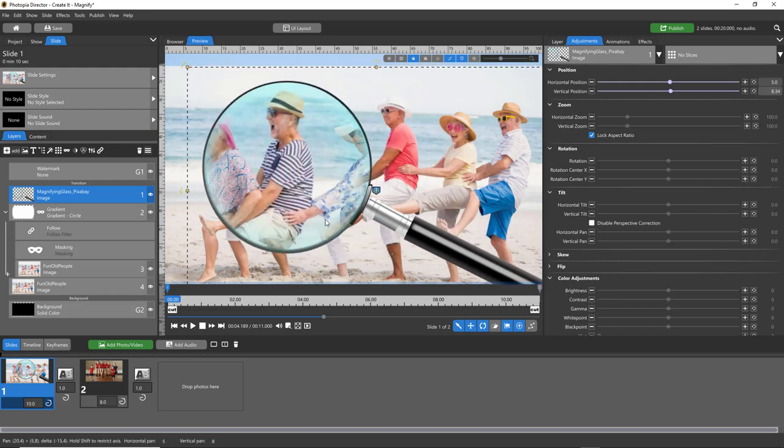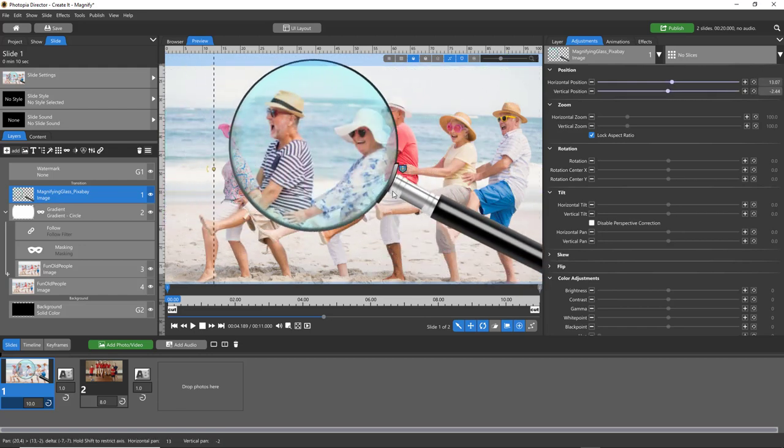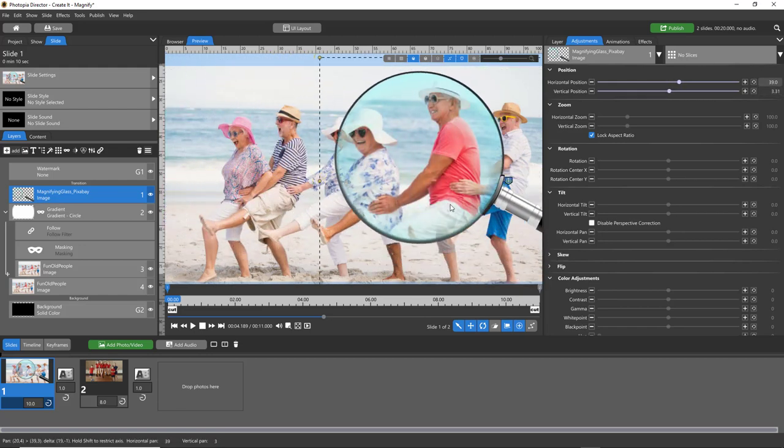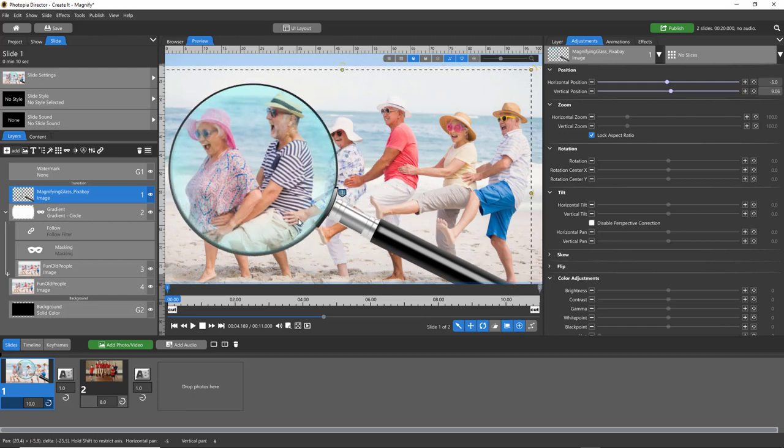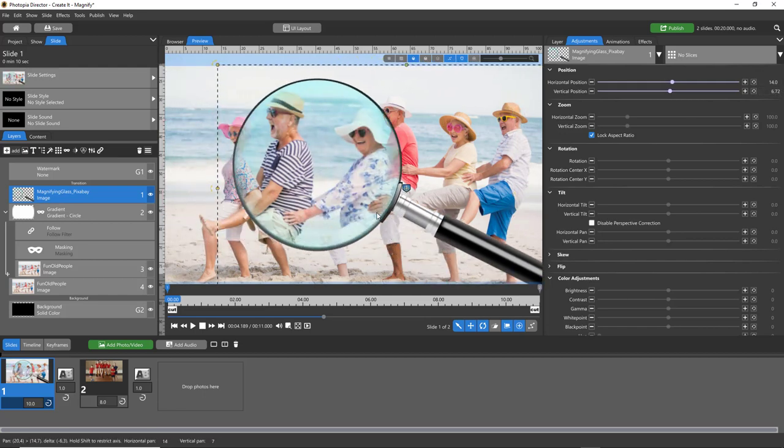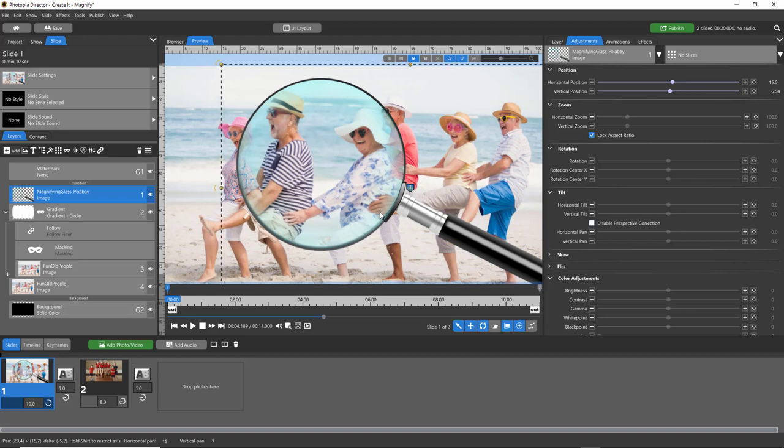This has been a request from several different customers of mine trying to recreate this in Photopia. Two caveats to this tutorial: this uses the follow filter, which means the way I'm going to create this can only be done in Photopia Director and ProShow Producer version 9.